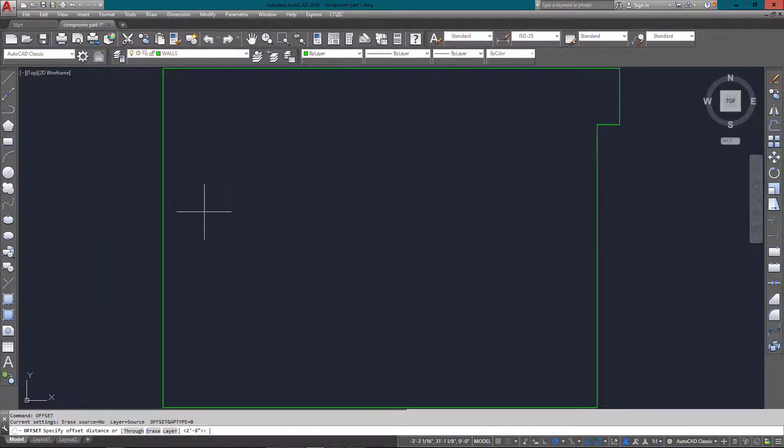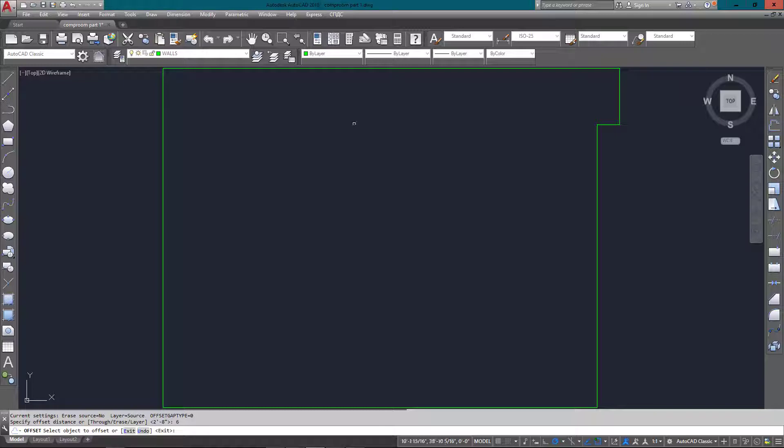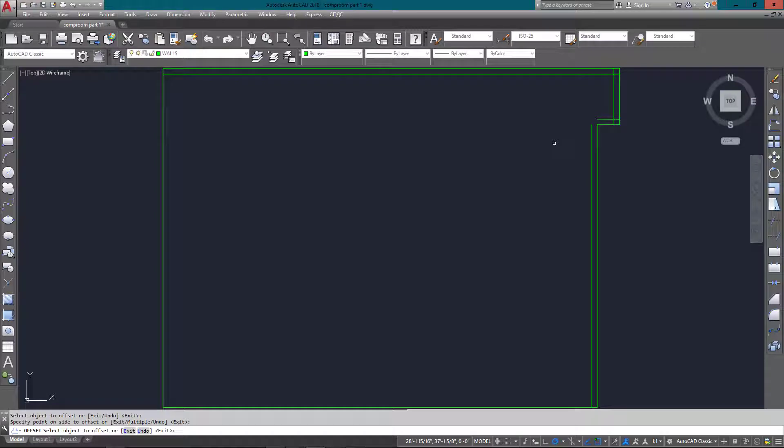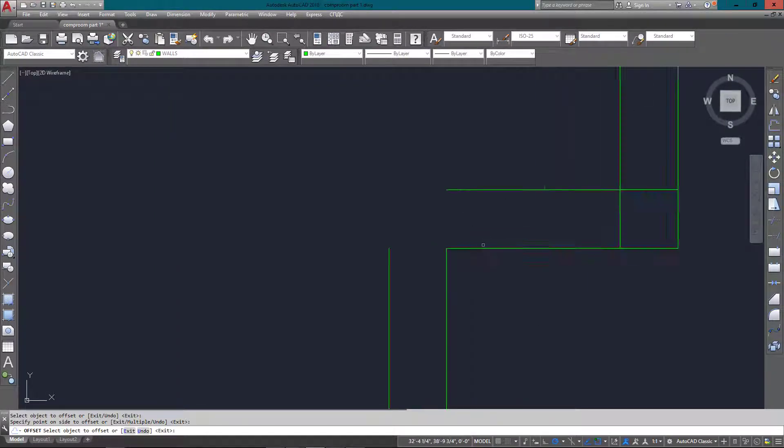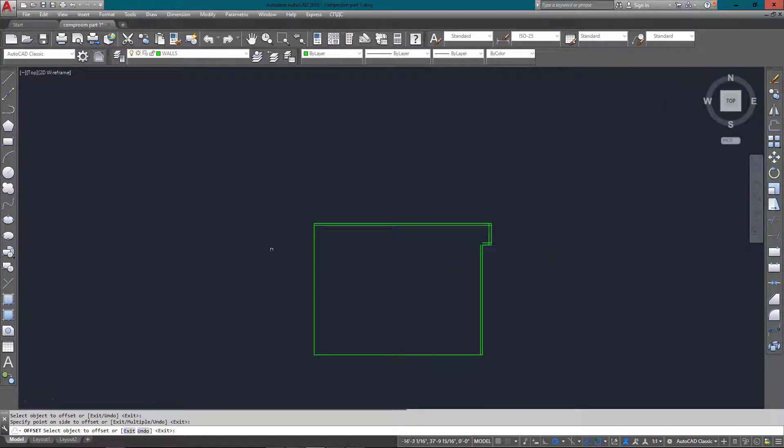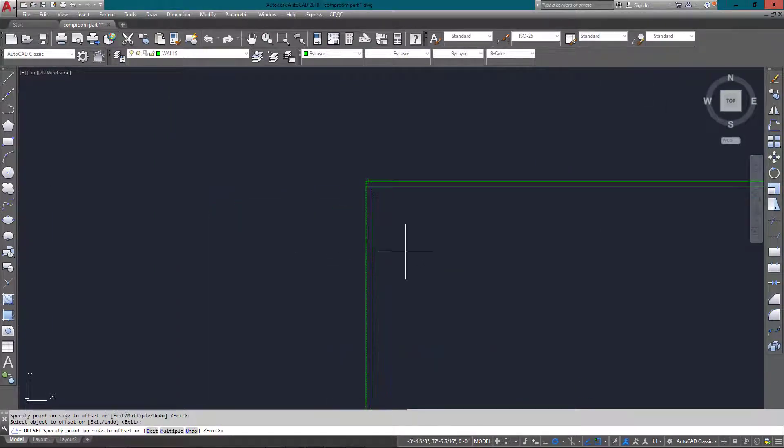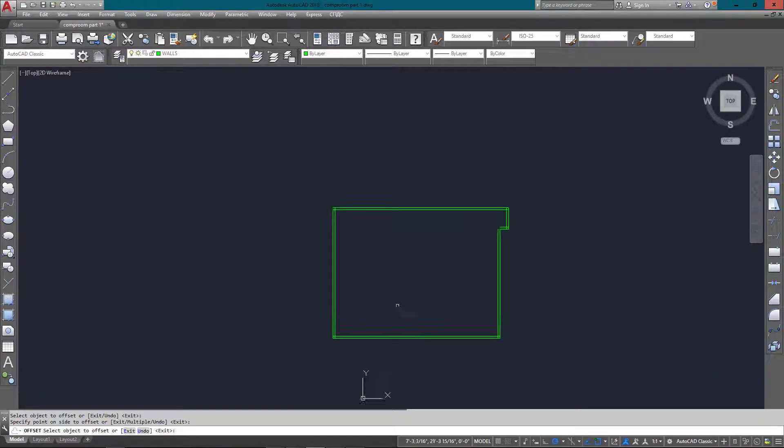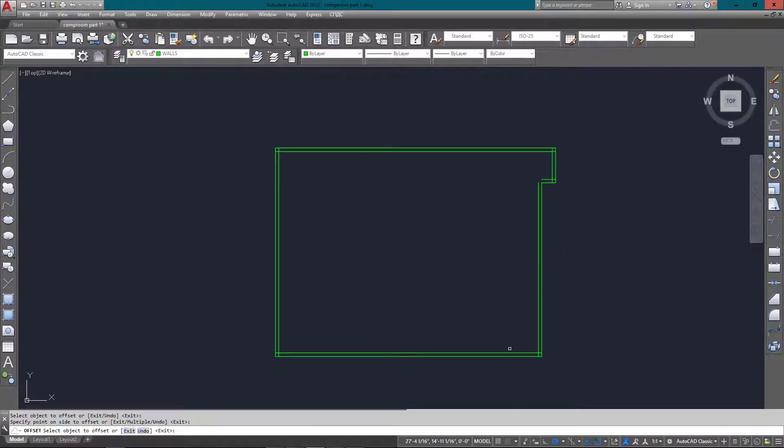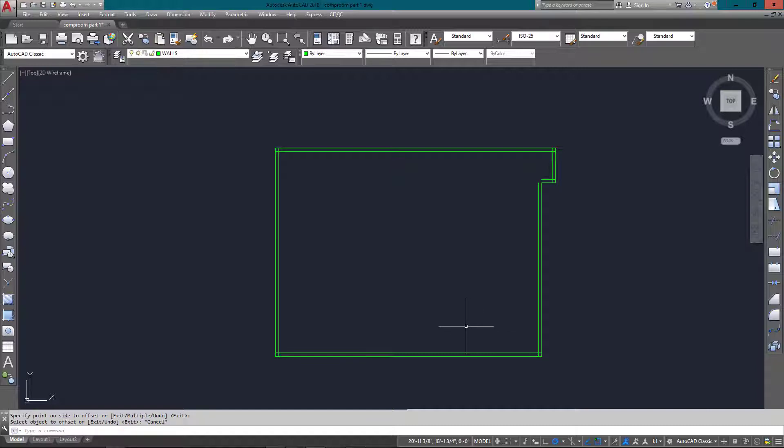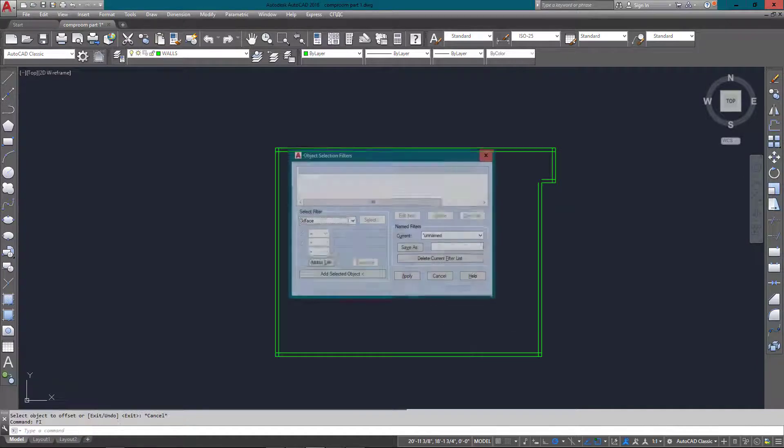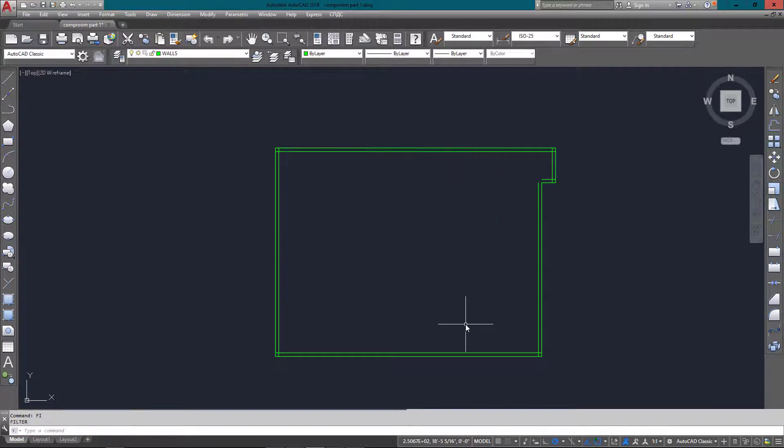The walls on this unit are six inches, so I'm going to offset each of my walls six inches towards the middle. Once I have all these in place, I just zoom in with my scroll wheel to get everything done. Now I want to fillet them with a zero radius.